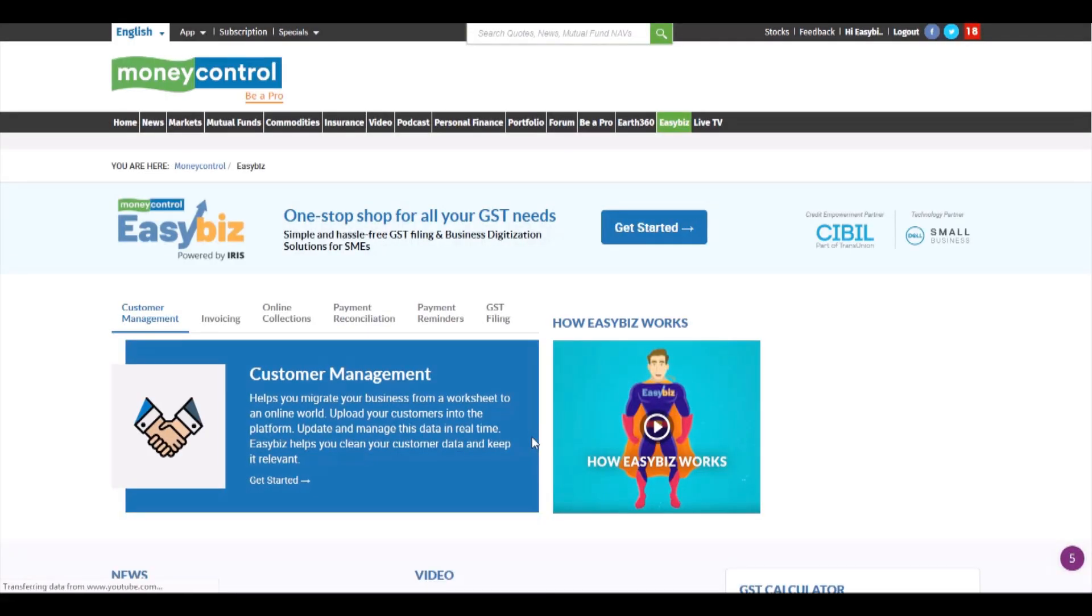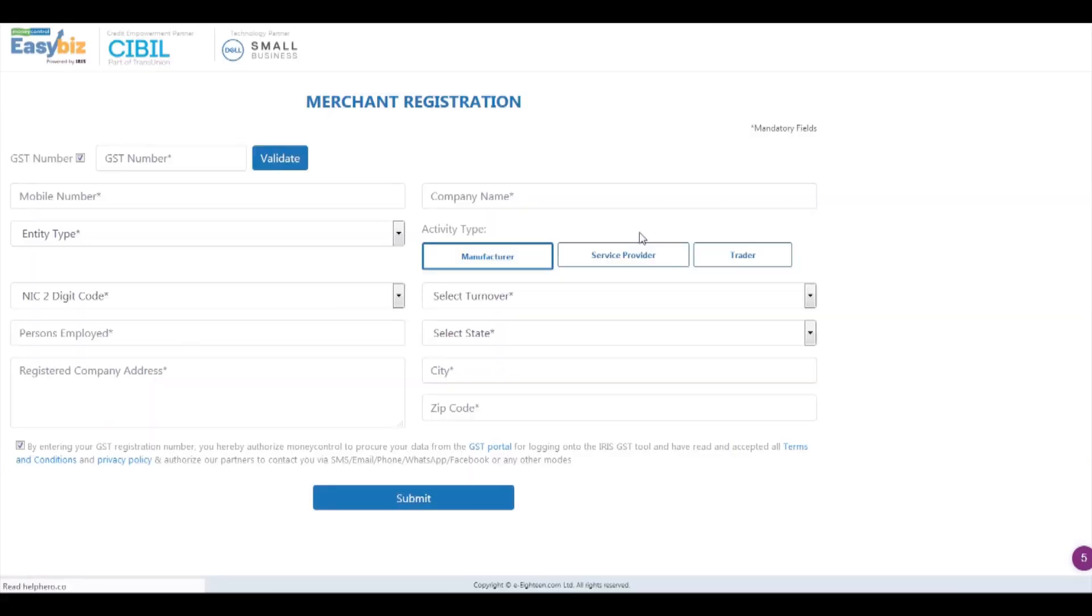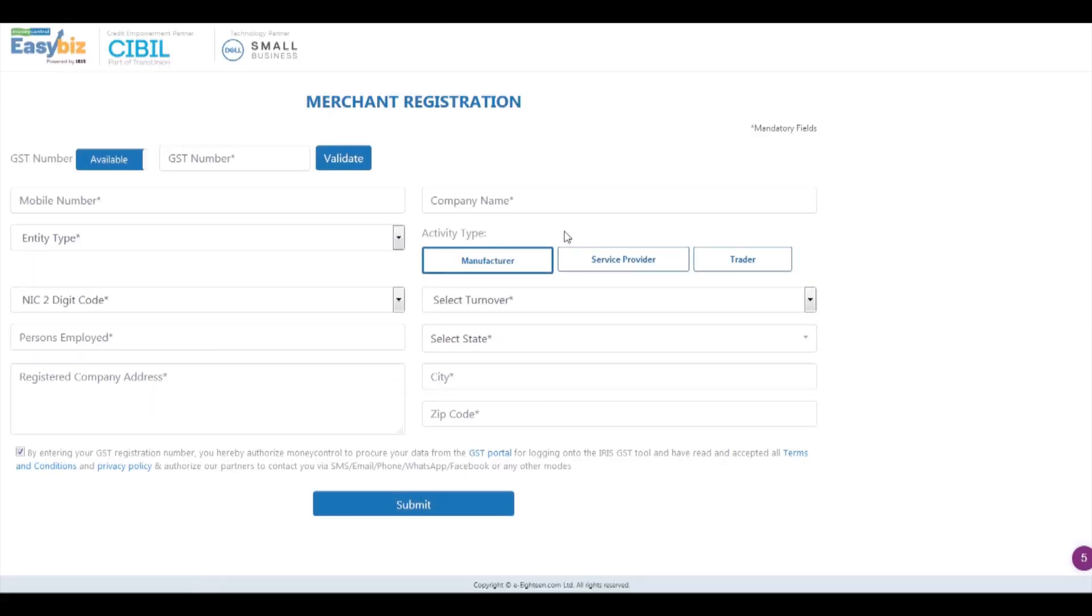Once you're logged in, click on the get started button to register your business on Easybiz. Here you will provide us with some basic information regarding your business.